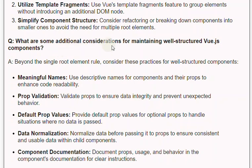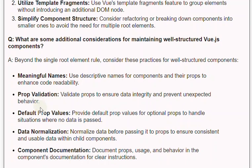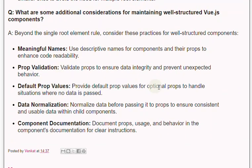Q: What are some additional considerations for maintaining well-structured Vue.js components? A: Beyond the single root element rule, consider these practices. Meaningful names: use descriptive names for components and their props to enhance code readability. Prop validation: validate props to ensure data integrity and prevent unexpected behavior. Default prop values: provide default prop values for optional props to handle situations where no data is passed. Data normalization: normalize data before passing it to props to ensure consistent and usable data within child components. Component documentation: document props, usage, and behavior in the component's documentation for clear instructions.